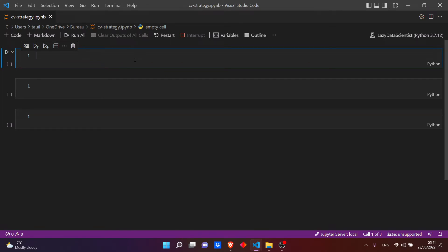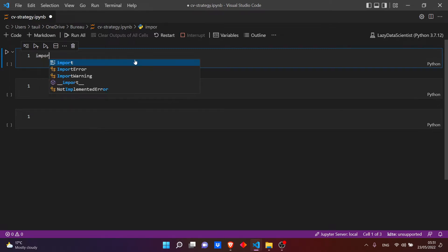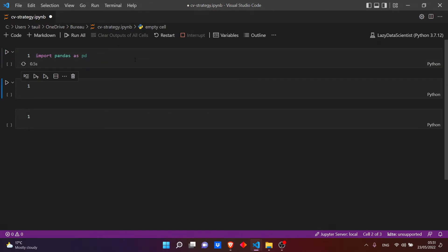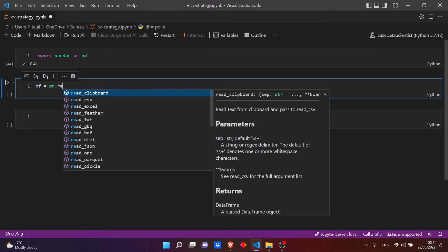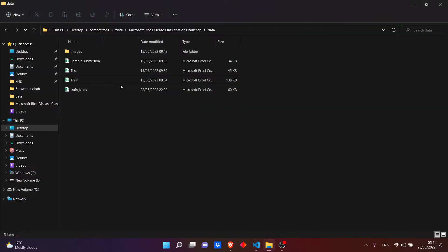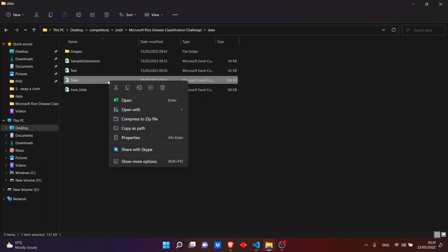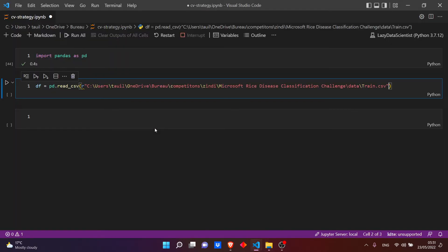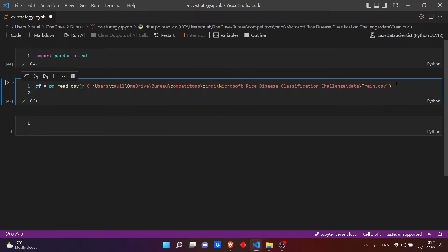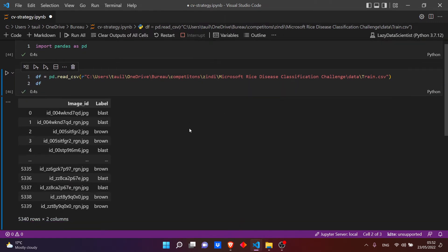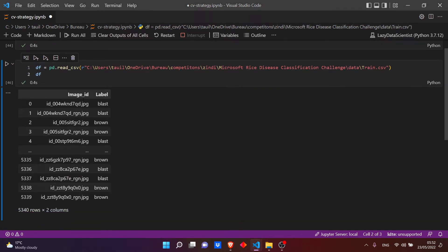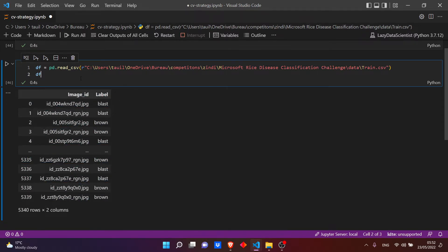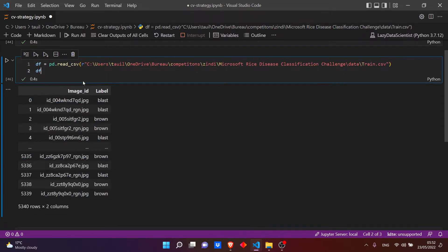Okay, let's start by importing pandas to read our CSV files. Let's read our dataframe, the train one, so pd.read_csv. Here we need the path.